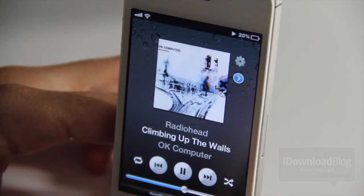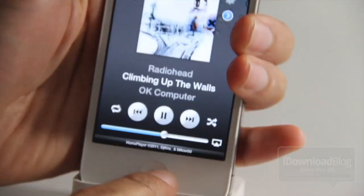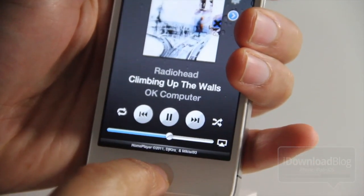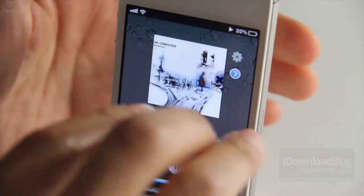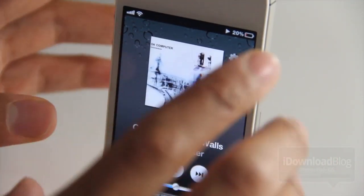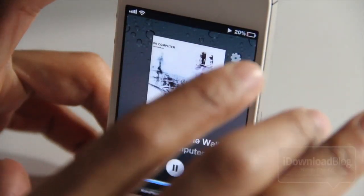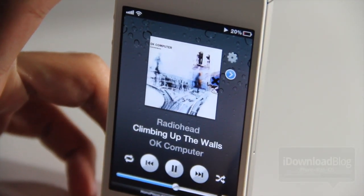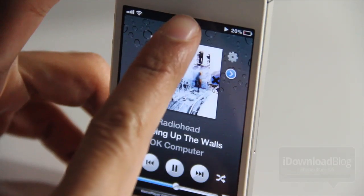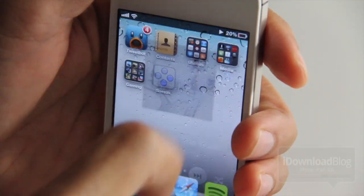One thing you'll notice about Home Player is that when I say it's fully focused, I mean it. When you double tap the home button to try to get back to your home screen, it doesn't work. The only way to get out is to use the Activator action again — just double tap here, the same action I set up in Activator, though you can configure your own method.